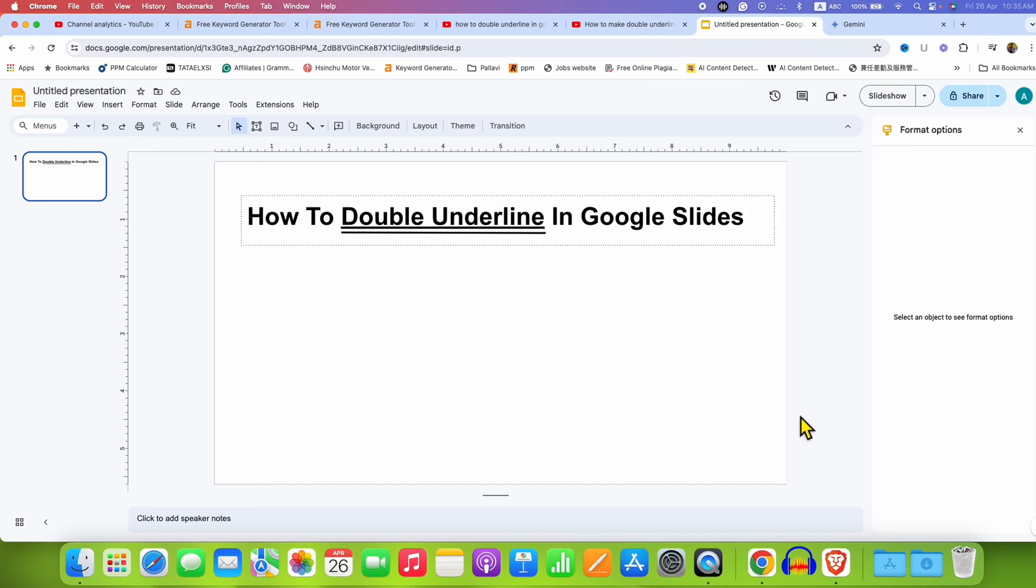In this video, you will see how to double underline in Google Slides. It's very easy.